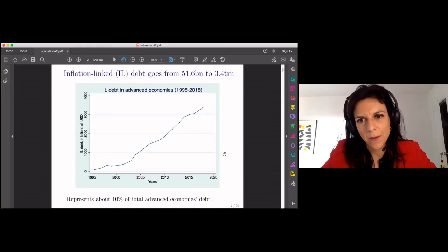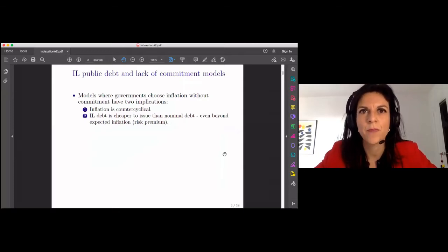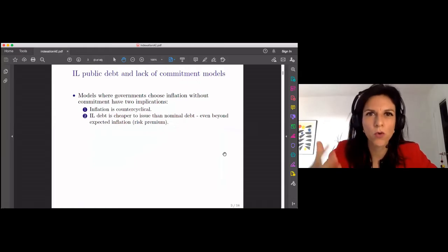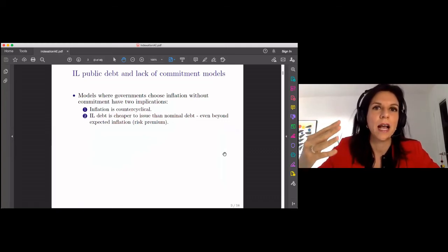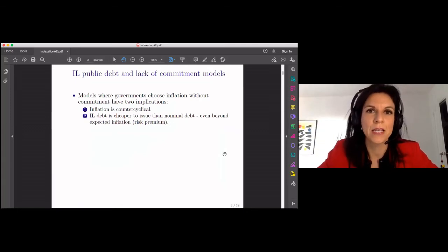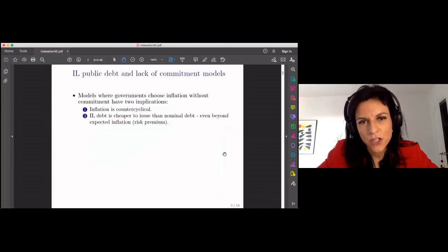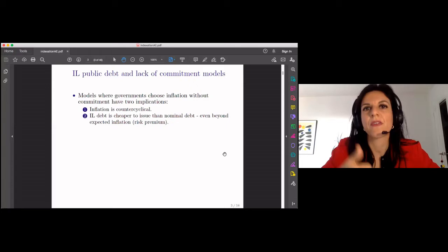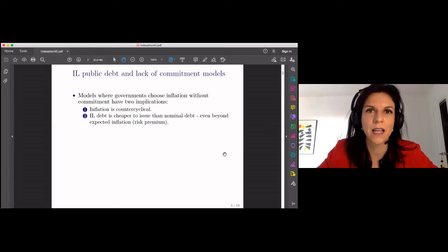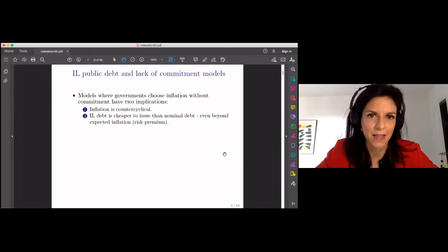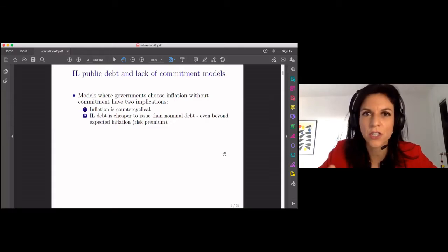This amount of debt represents around 10% of total advanced economies' public debt. When we think about this type of debt for governments, a lot of the models we have think about governments that strategically use inflation to deflate — to erode the real value of their public debt. The intuition being that when you increase inflation, the real repayment over the price level is going to go down. This has two implications. The first is that inflation should be counter-cyclical — going up in crises, in bad times — because it's precisely there where the government is more interested in deflating away the real value of its debt. The second implication is that inflation-linked debt would be cheaper to issue, because it's not subject to the strategic choice of inflation.